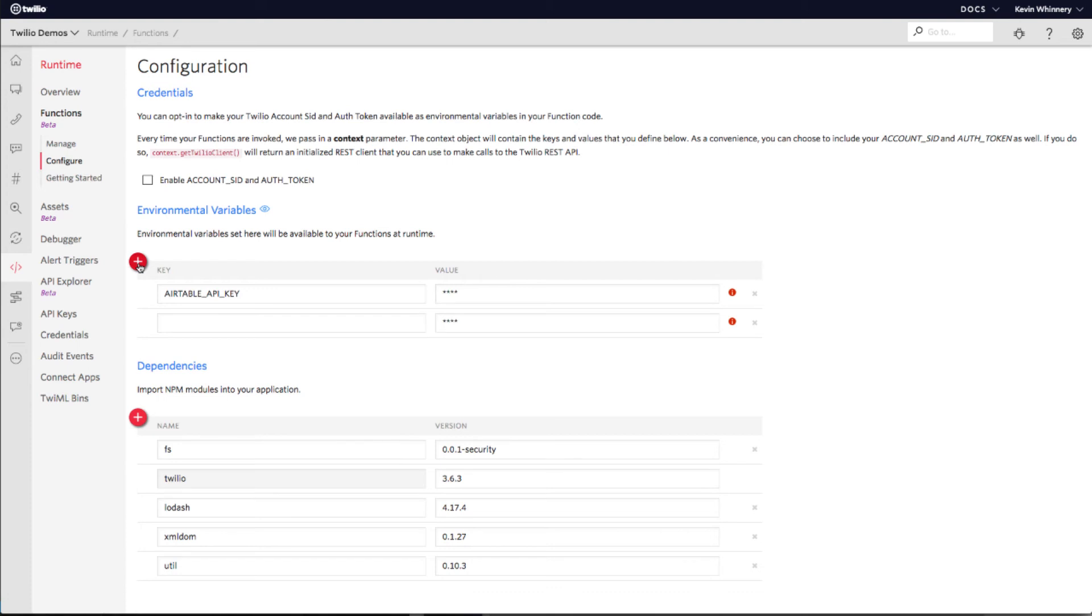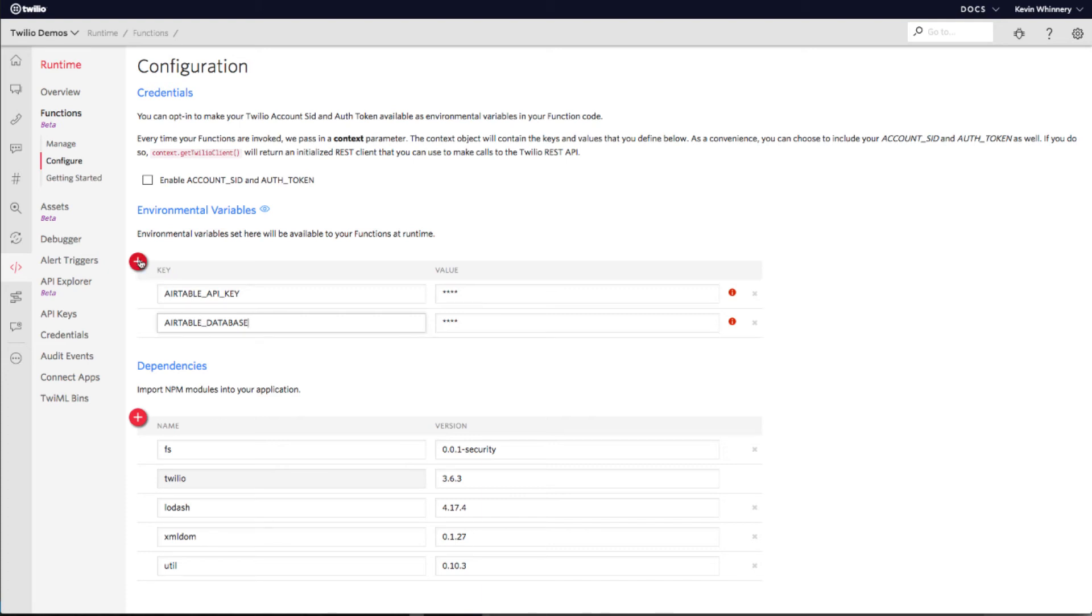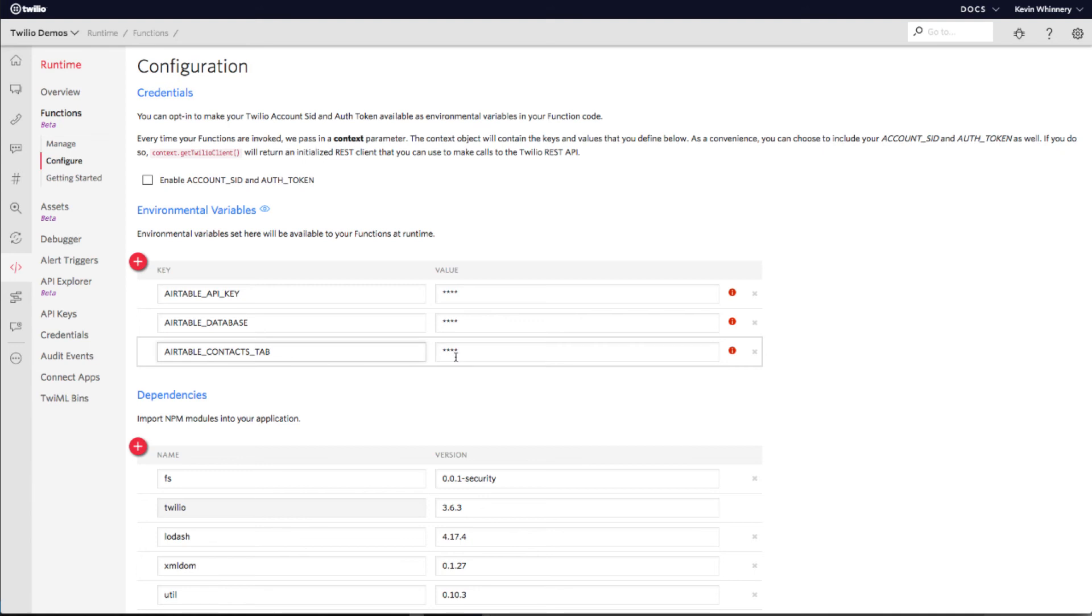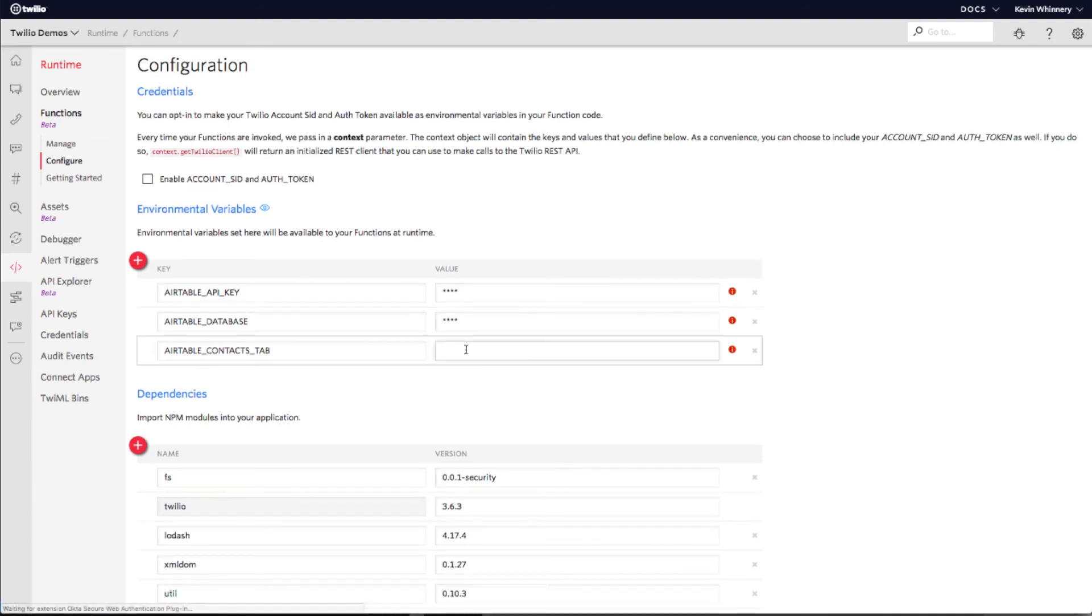Computers are funny in that they need very specific instructions. They always do exactly what we say, though not always what we mean. Of these three variables, the only value we can set right away is the name of the tab that contains our contact information in Airtable. If you followed the example from earlier in the mission, your tab will be named Contacts with a capital C.